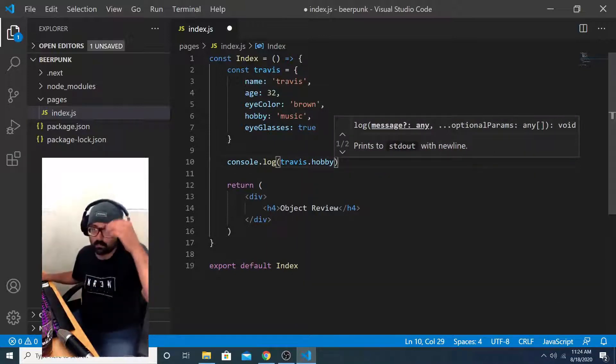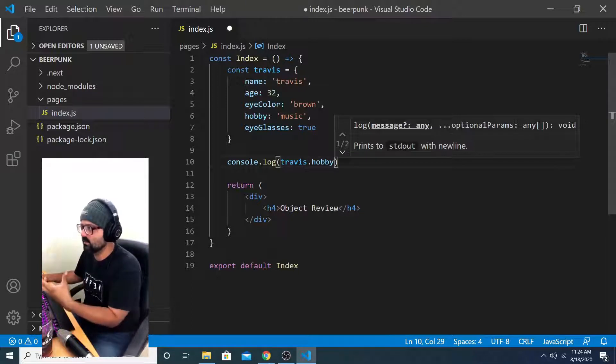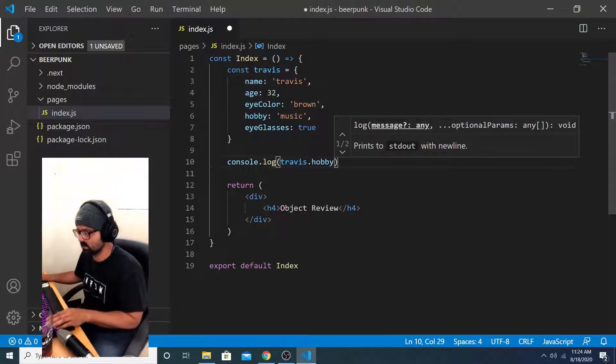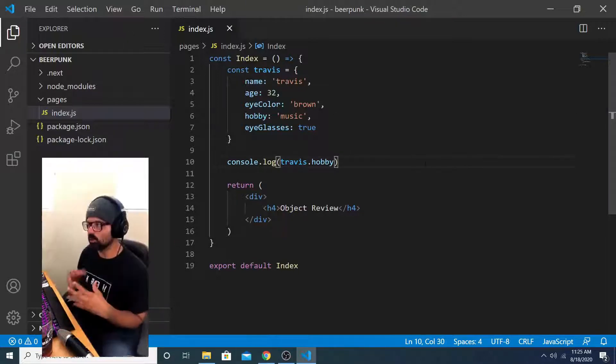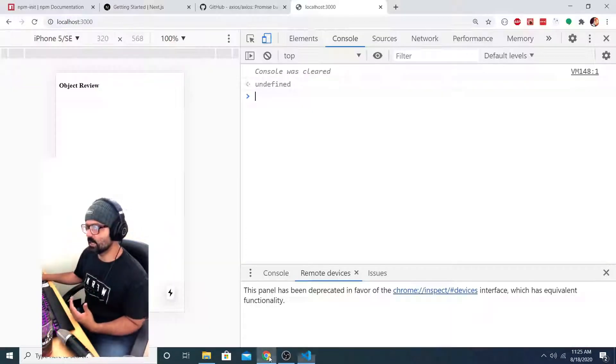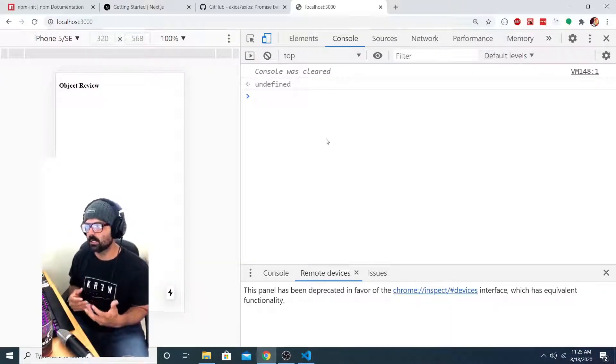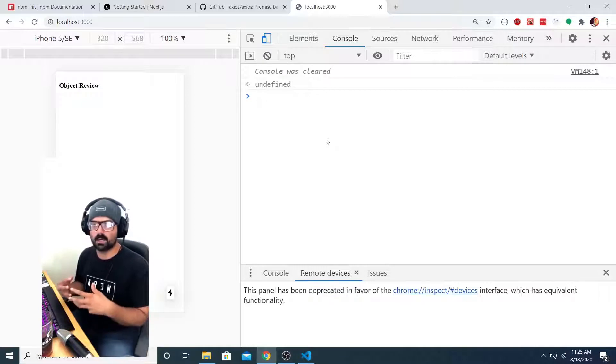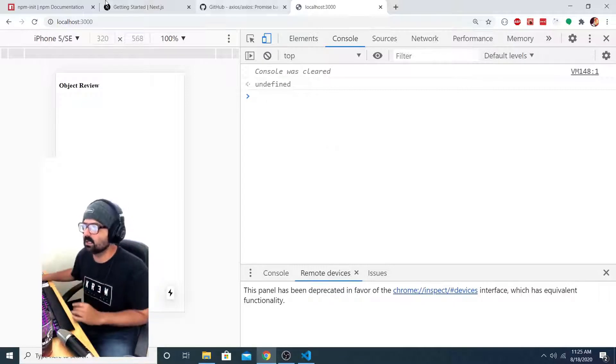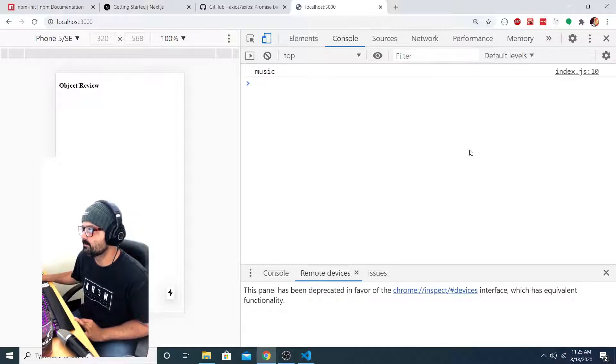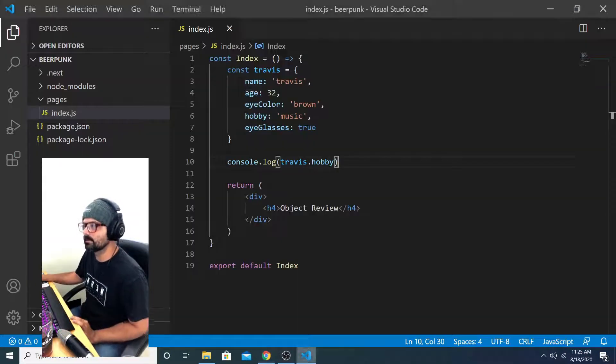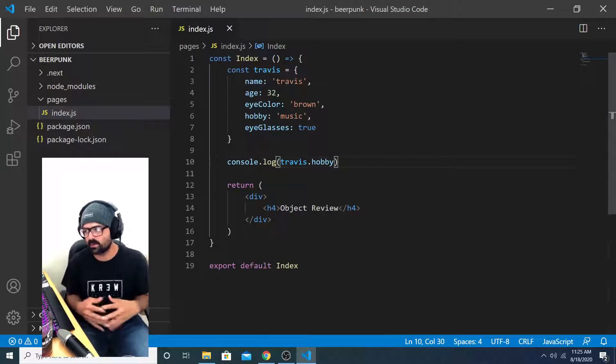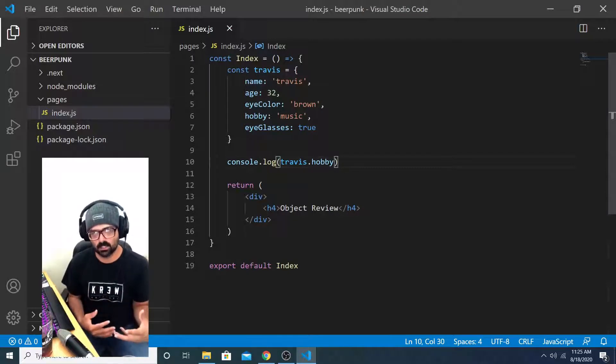Now when our component renders, it should just log the value of Travis dot hobby to the console. Now that I've saved that we should be able to go into the browser. When we refresh our page and the component re-renders, it should automatically log the value of Travis dot hobby to the console. And you can see here, it's logged music, which is correct. So that's the basic concept of accessing properties on an object.